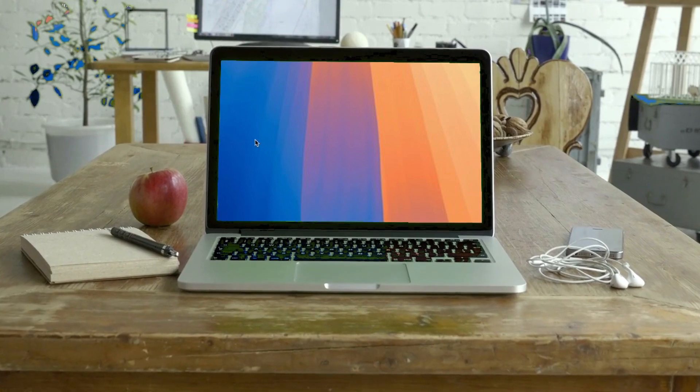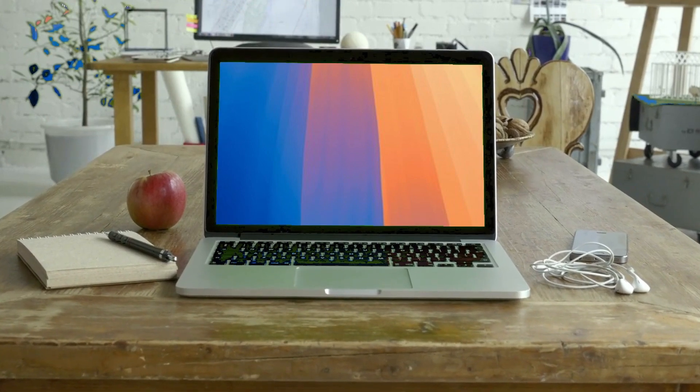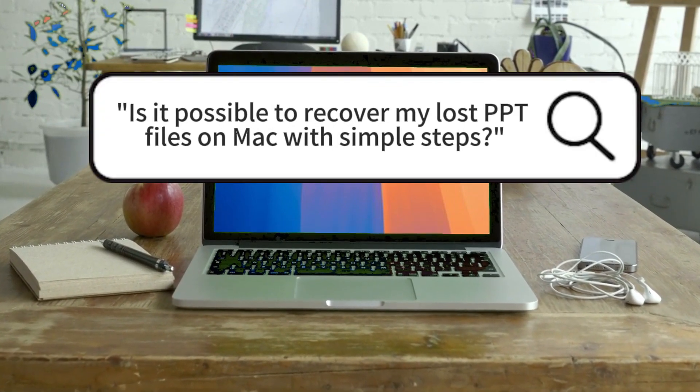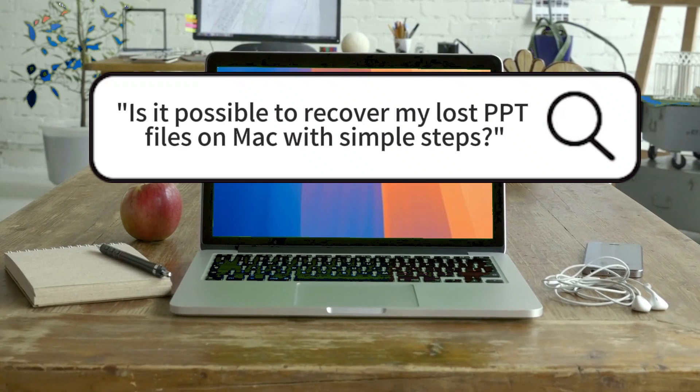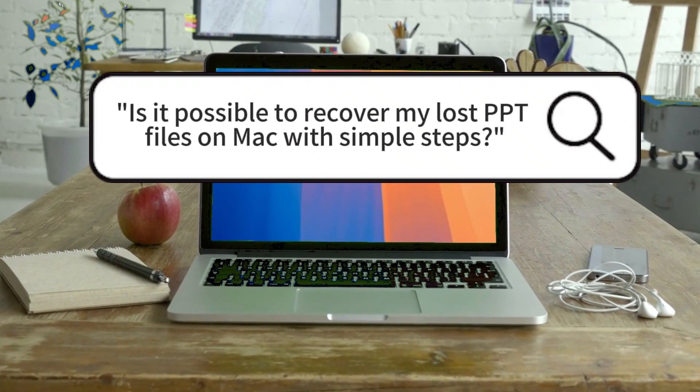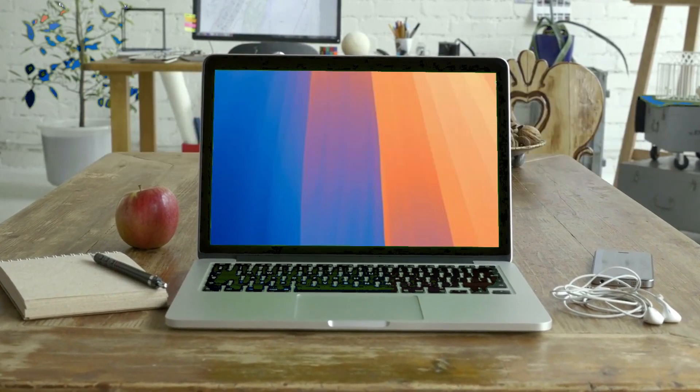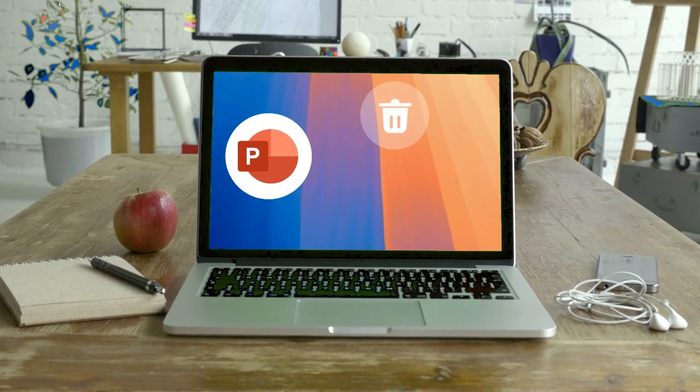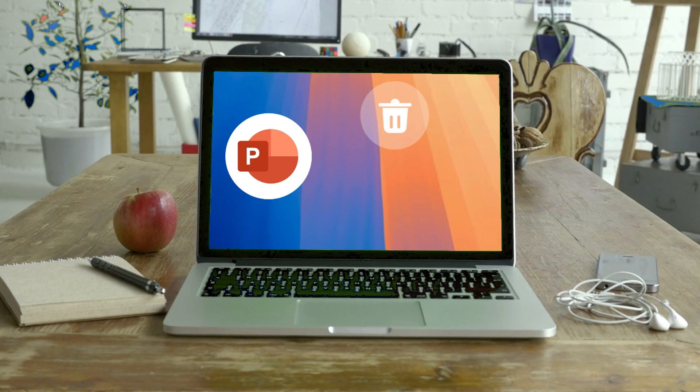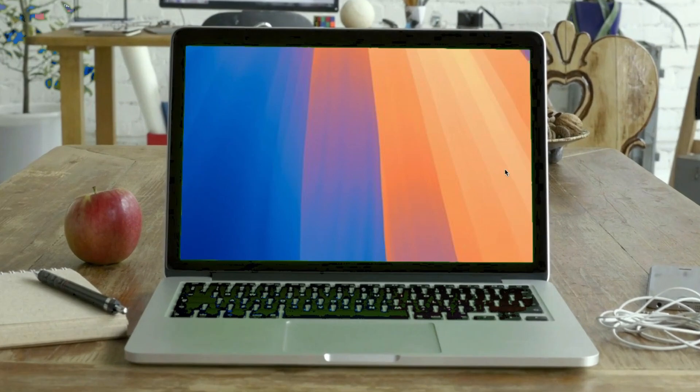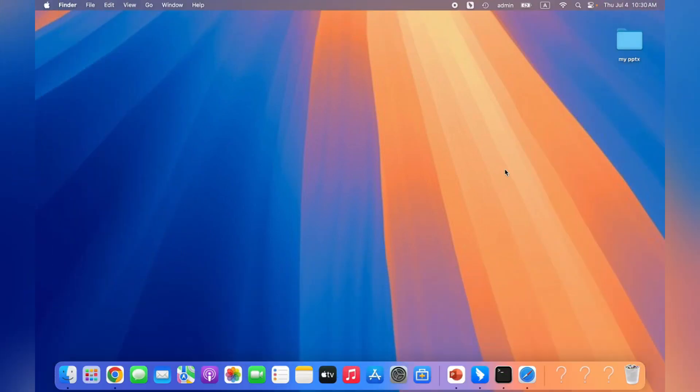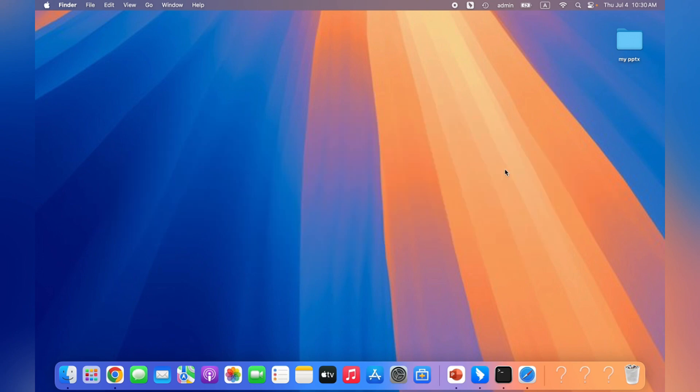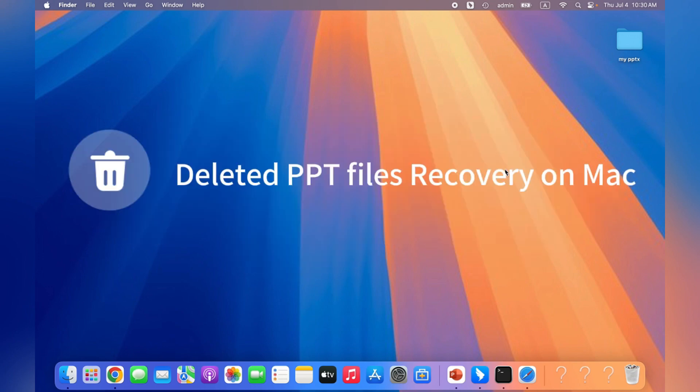There are some Mac users keep asking, is it possible to recover my lost PPT files on Mac with simple steps? Some of the lost PowerPoint files are deleted or disappeared, while some of them are unsaved and lost. Sounds horrible. Now don't worry, let's start with effective methods available for PowerPoint recovery on Mac.